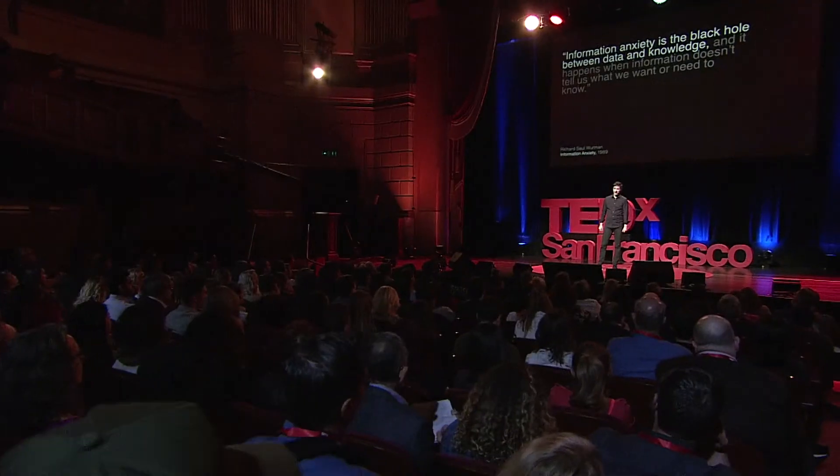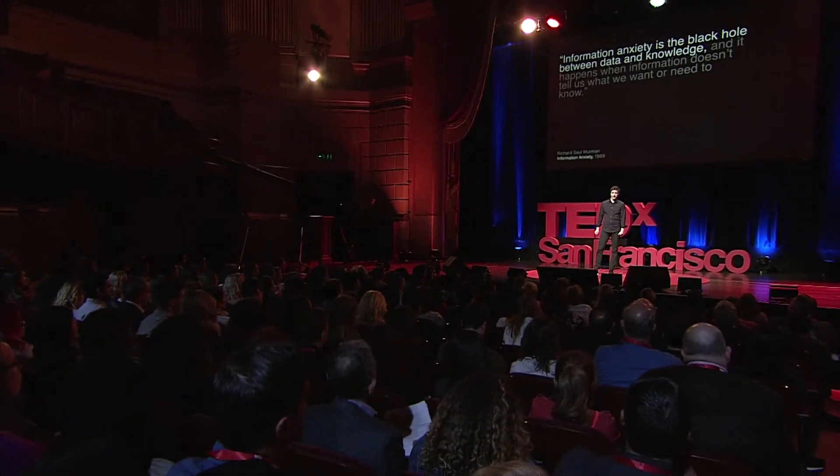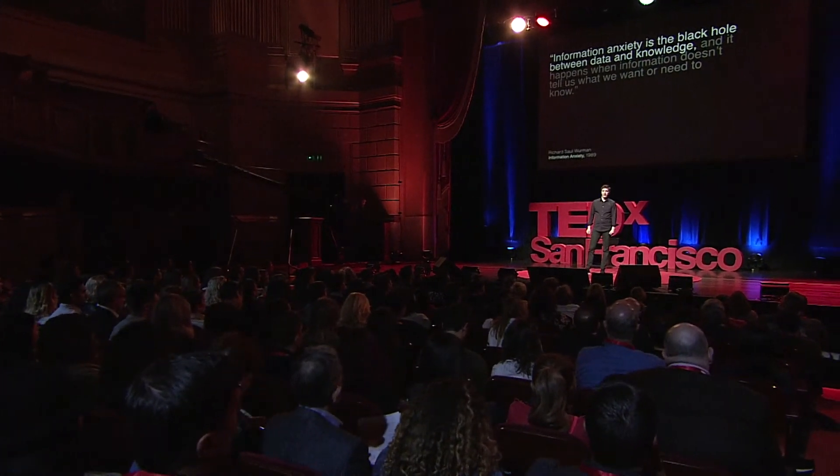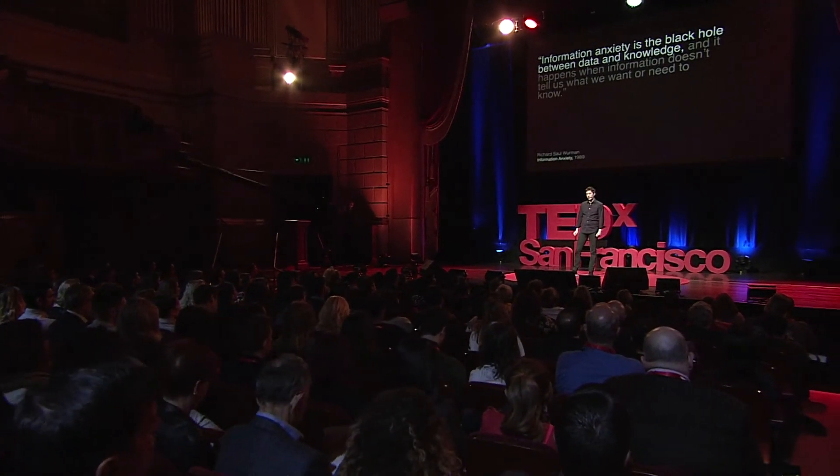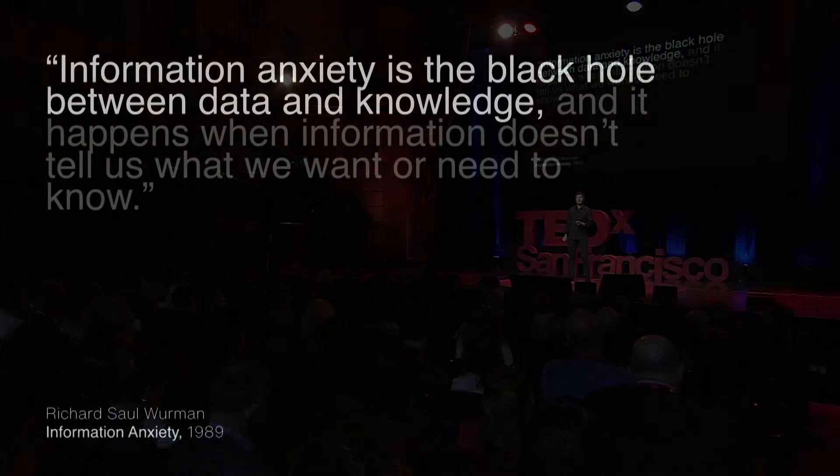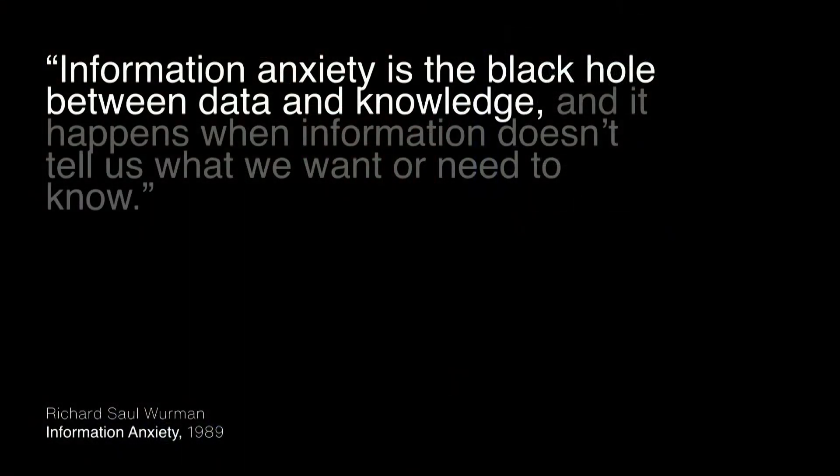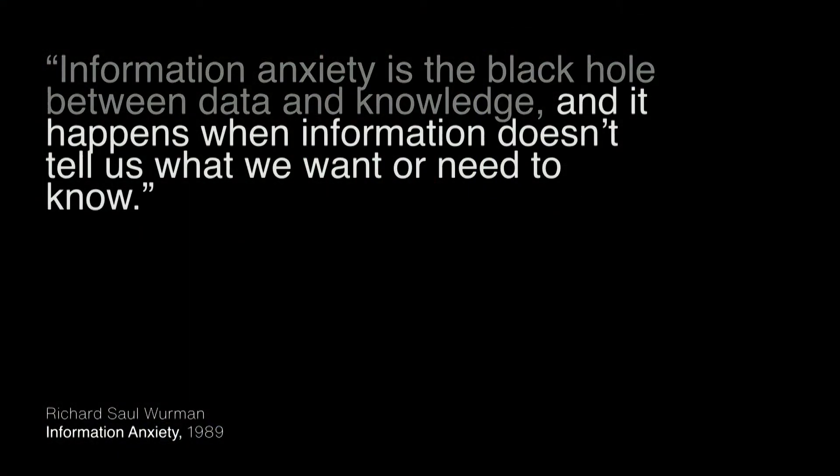Richard Saul Wurman, the founder of TED, he calls this information anxiety. And he writes in his book, information anxiety is the black hole between data and knowledge. And it happens when information doesn't tell us what we want or need to know. So he wrote this in 1989, but it's more true today than ever.